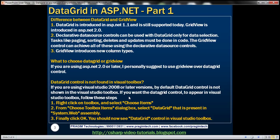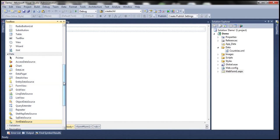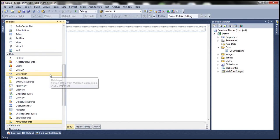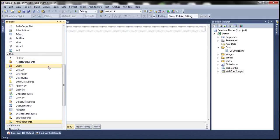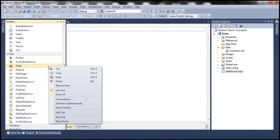If you want the DataGrid control to appear in the Visual Studio toolbox, there are three simple steps to follow. This is my toolbox here. Let's say I want the DataGrid control to appear under the Data tab. Right-click on the Data tab and then select Choose Items.